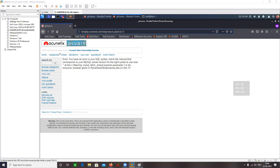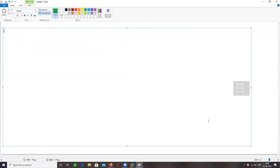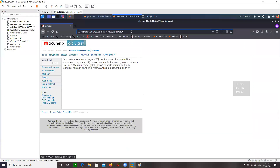Let me make a note of all these steps you need to follow. The first one is fuzzing. Then I want to enumerate the number of columns. The number of columns are going to be enumerated using the ORDER BY clause. Let's just type ORDER BY 1 here. Can anyone tell me what the ORDER BY clause means and what it is used for?